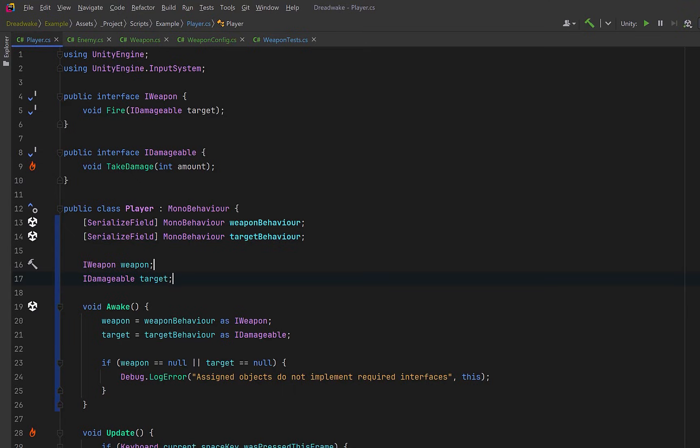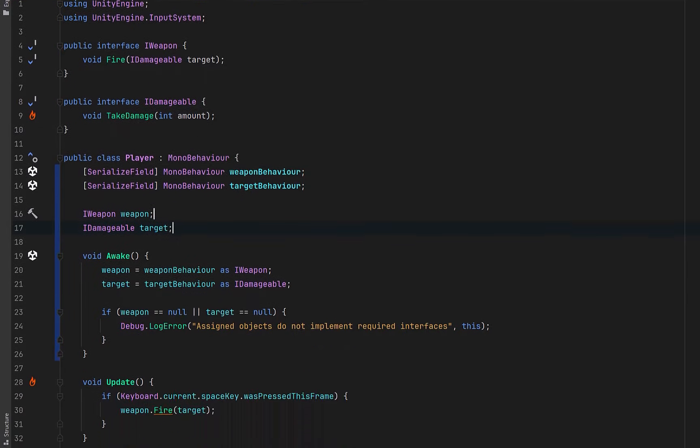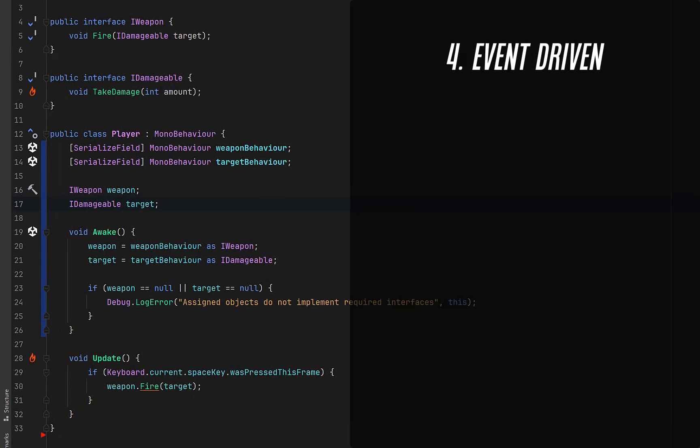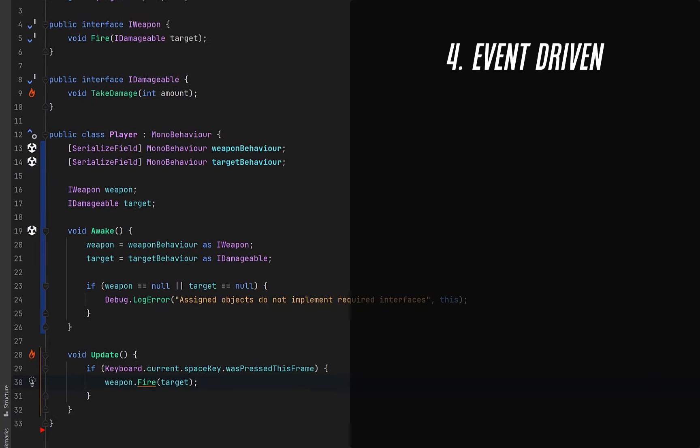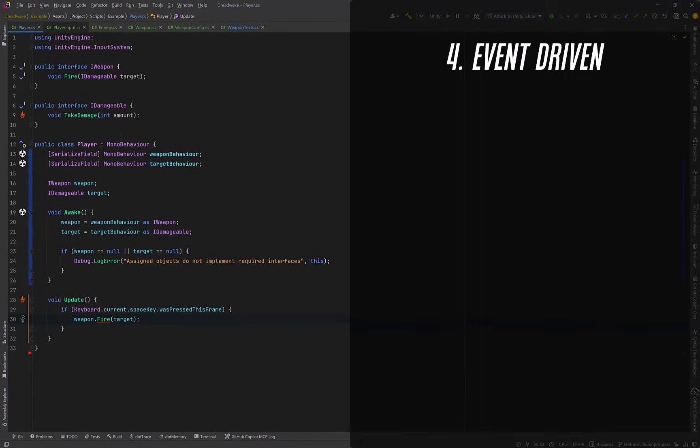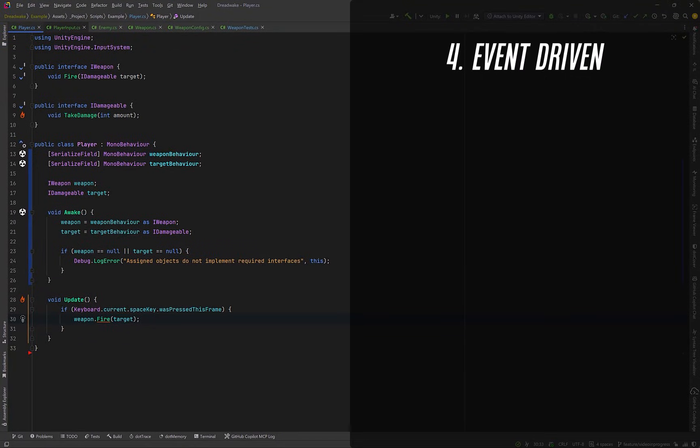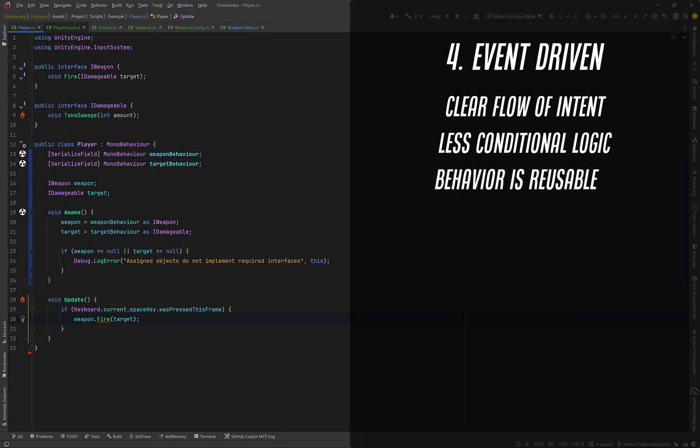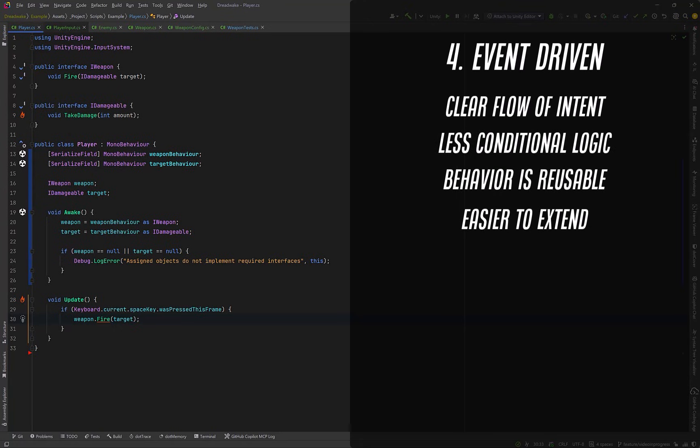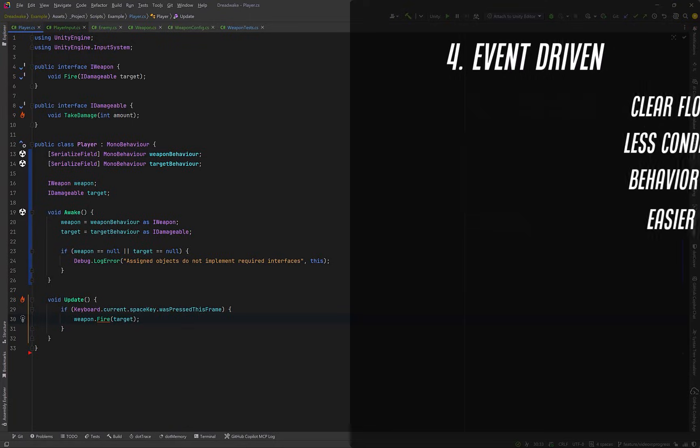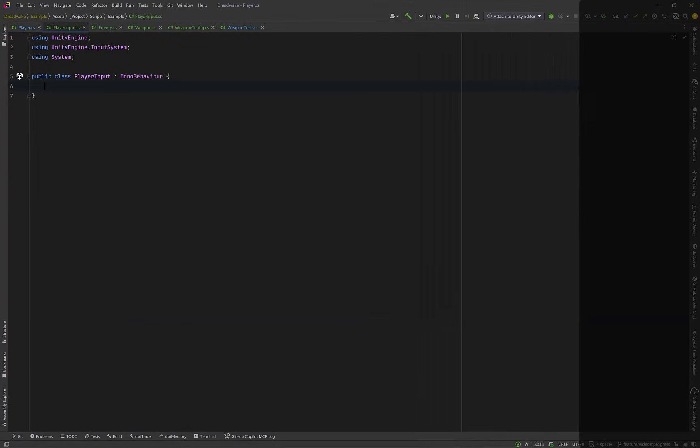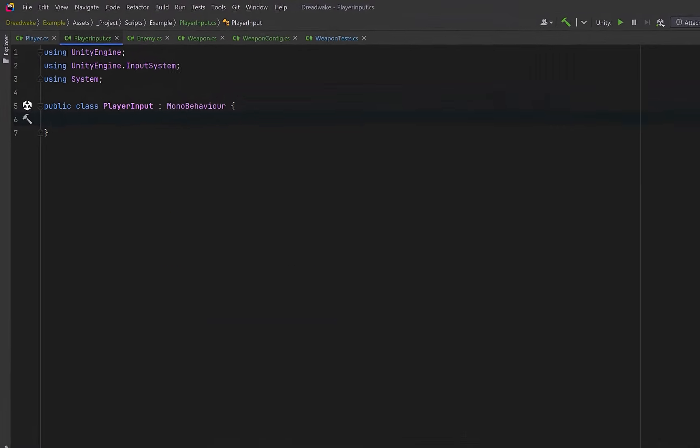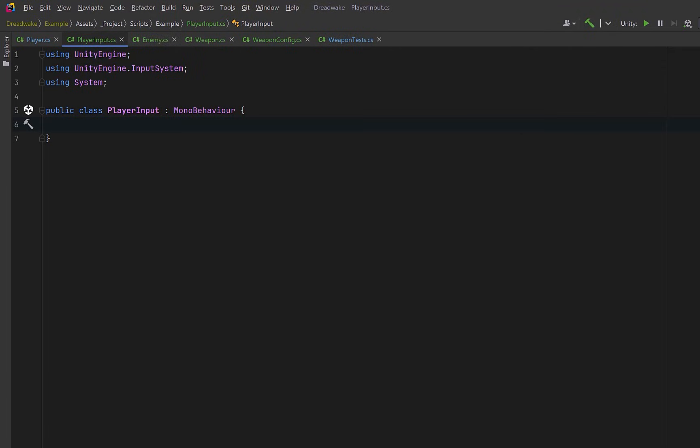Now let's move on to step number four which is to isolate control flow with events. Up to this point our player has been checking input directly and deciding what to do every frame. That approach works but it mixes together two responsibilities: detecting input and deciding behavior. An event-driven approach separates these concerns. Instead of constantly asking "is something happening" our code reacts when something meaningful occurs. This leads to clearer intent, fewer conditionals in gameplay code and makes it much easier to reuse the same behavior from places other than player input like AI, UI or networking later on.